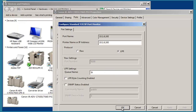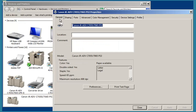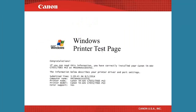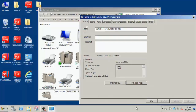To change from LPR to RAW, just click the button next to RAW. Click on the General tab, then click the Print Test Page button. Verify that the test page printed and then have the customer print from an application. This completes this video on network printer port types. Thank you for supporting Canon Products.